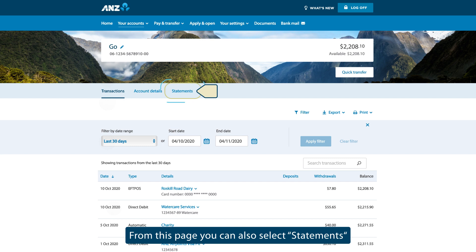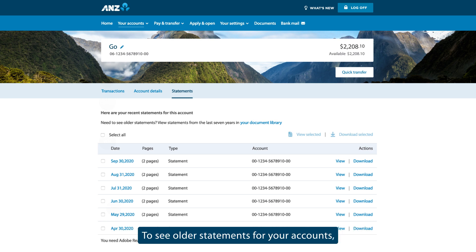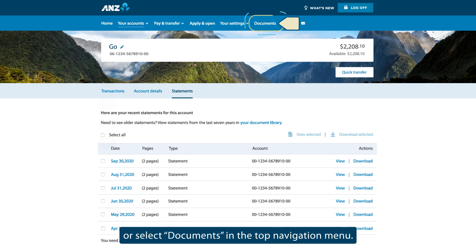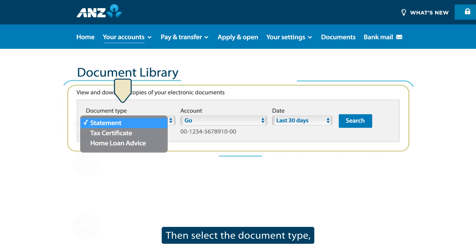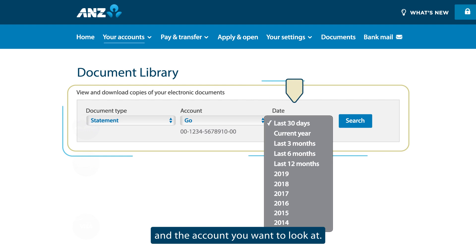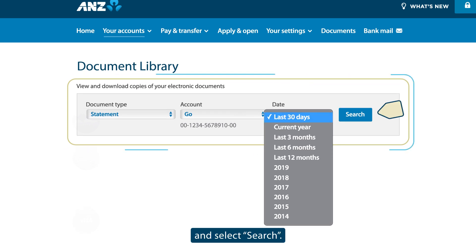From this page, you can also select Statements to view or download your recent statements for this account. To see older statements for your accounts, select Your Document Library or select Documents in the top navigation menu. Then select the document type and the account you want to look at. Now select a date range, for example last 30 days, and select Search.